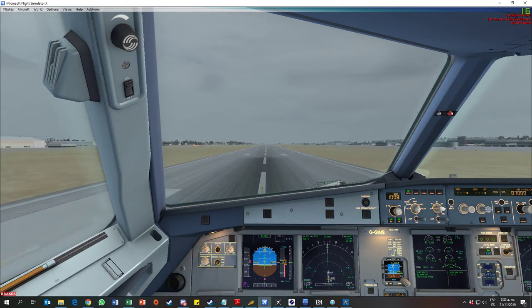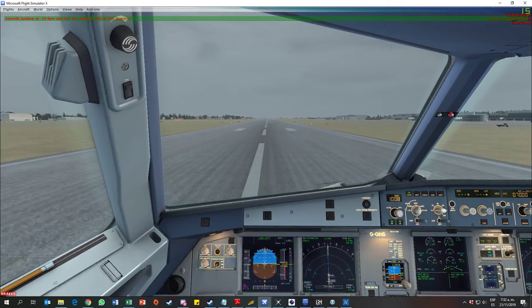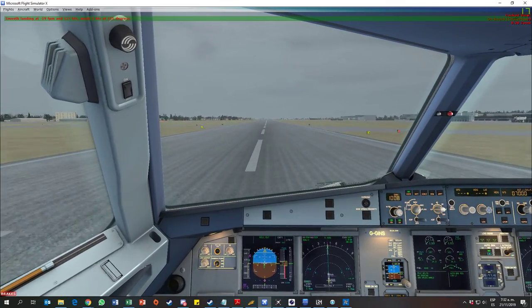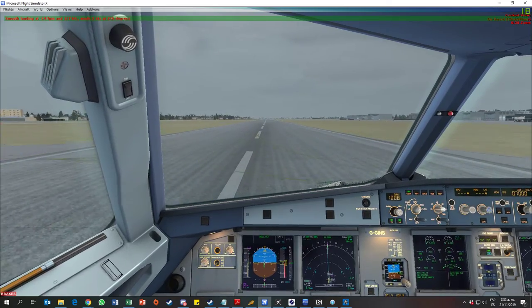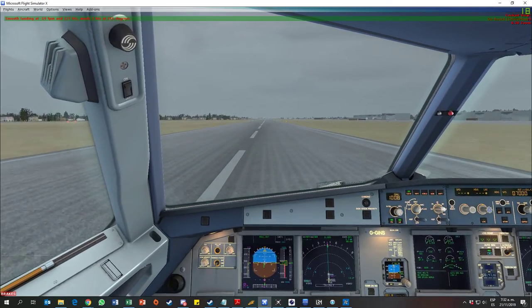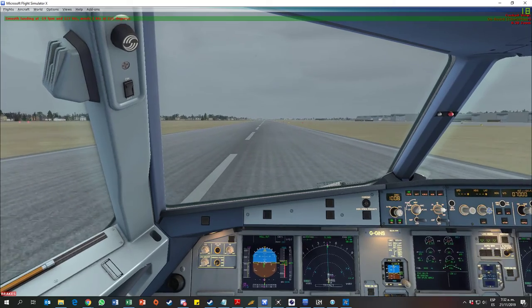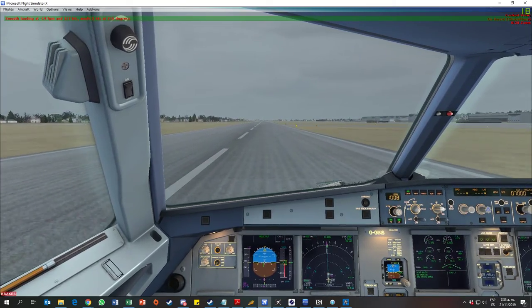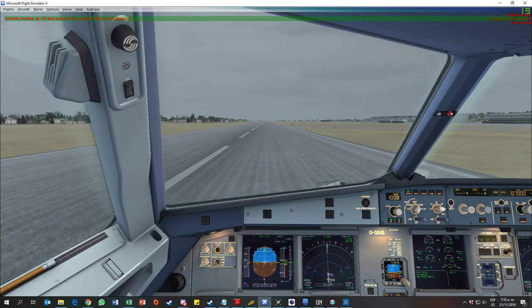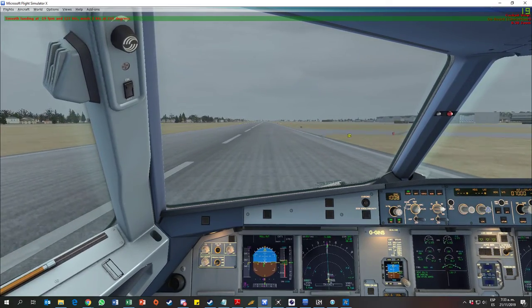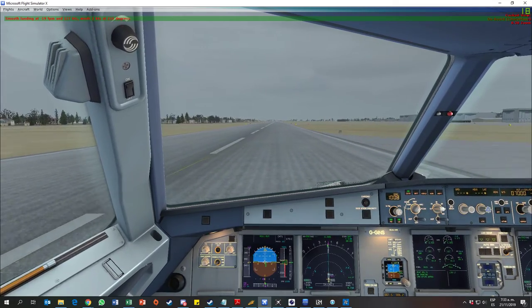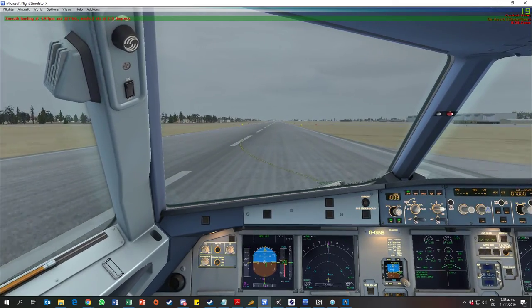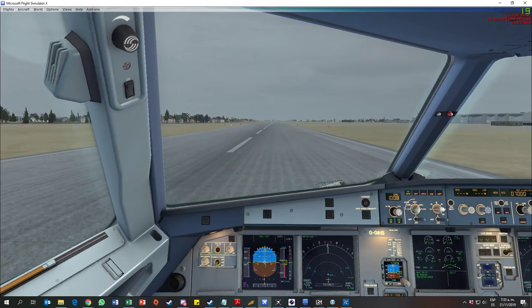Ground spoilers. 70. Manual brakes. Auto brakes off. 80, 60, 40.